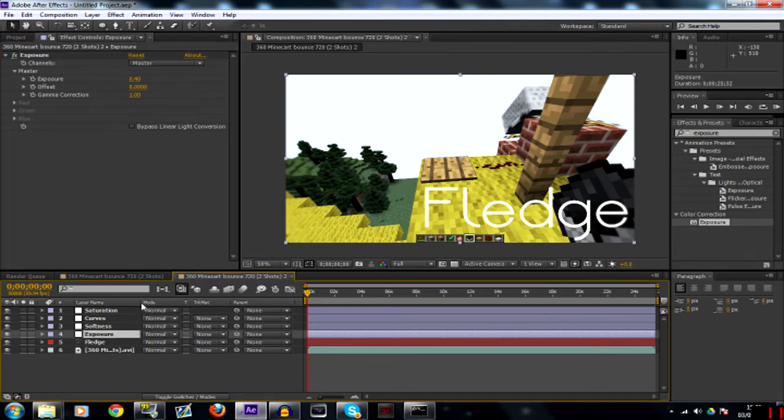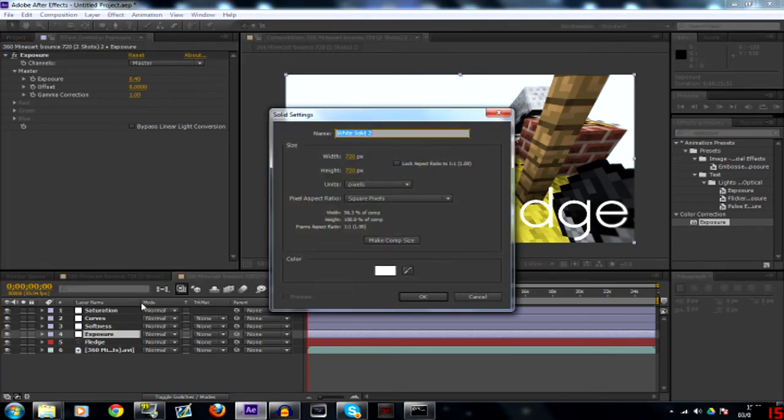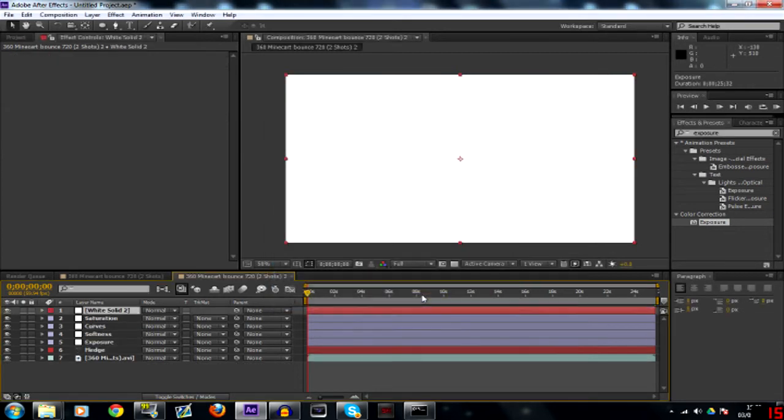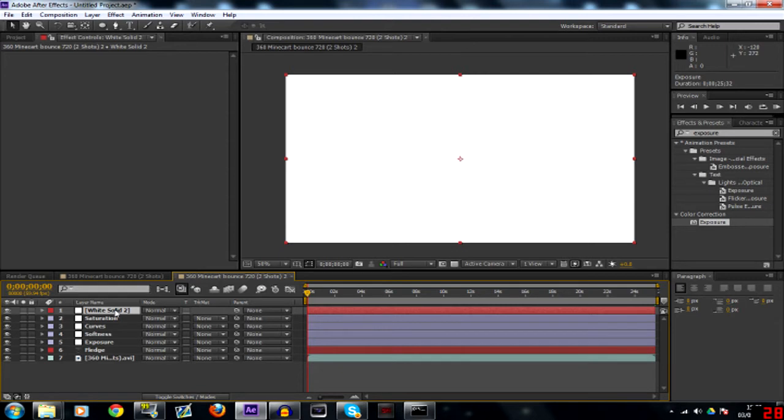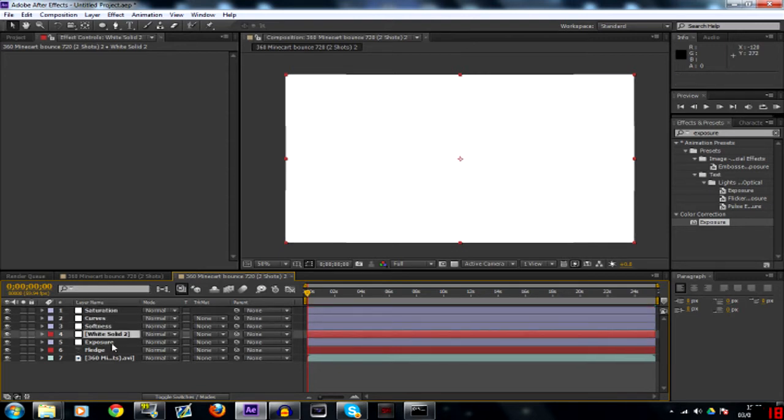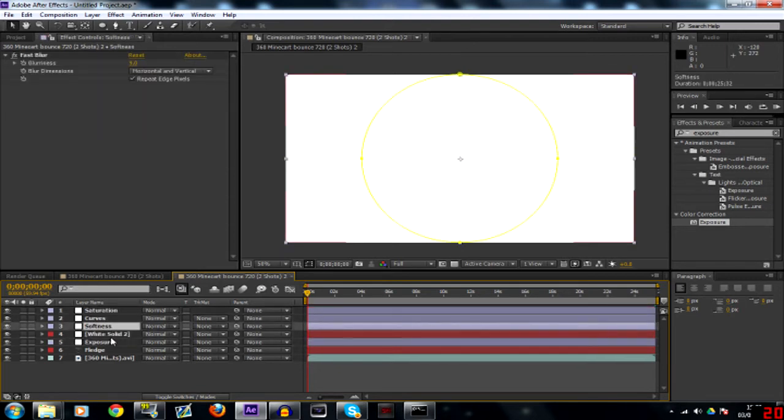Now Ctrl Y to make a solid. You want to make comp size so click that button there and then click OK. So then you get this solid like the square but it's a rectangle and it's filled your composition.